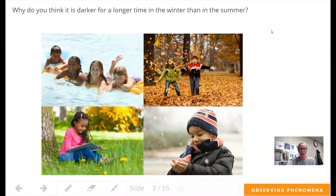How long is the sun in the sky? Have you ever thought about that? How long is the sun in the sky? In our last lesson, we discovered where the sun was in the sky — the sun rises in the east and it sets in the west.